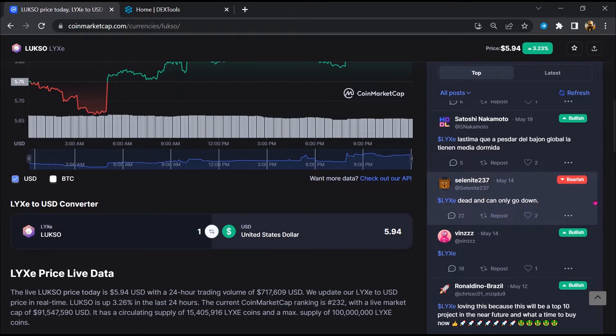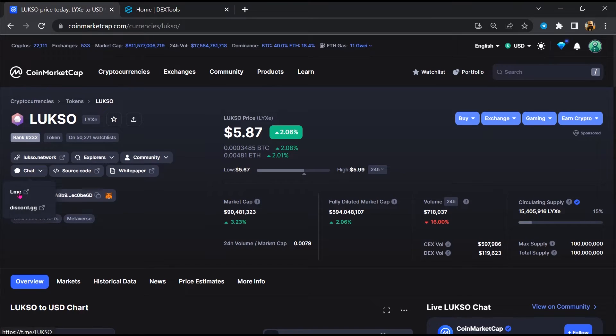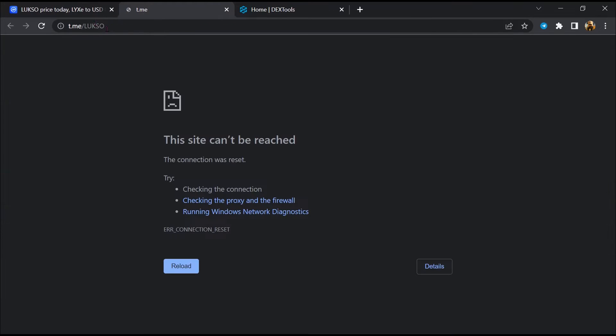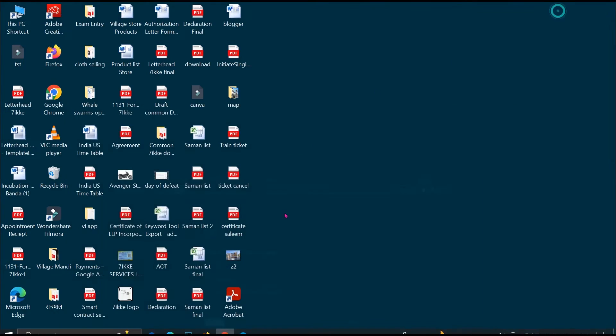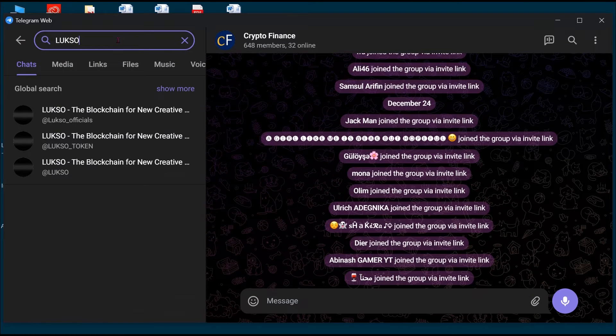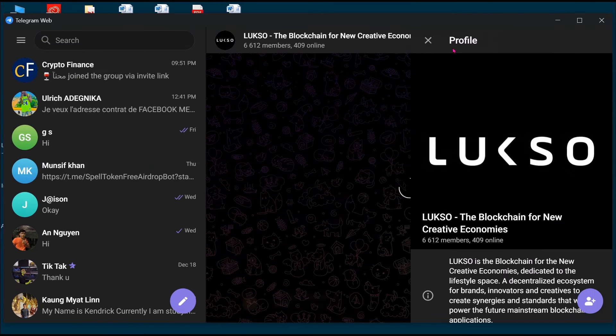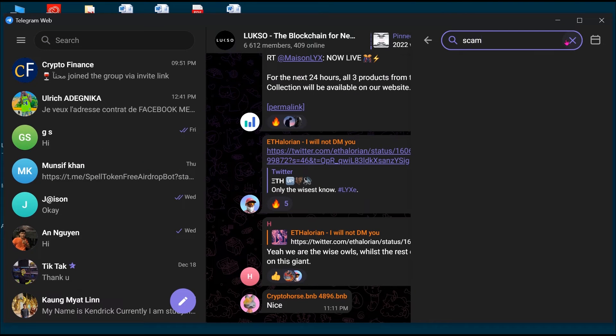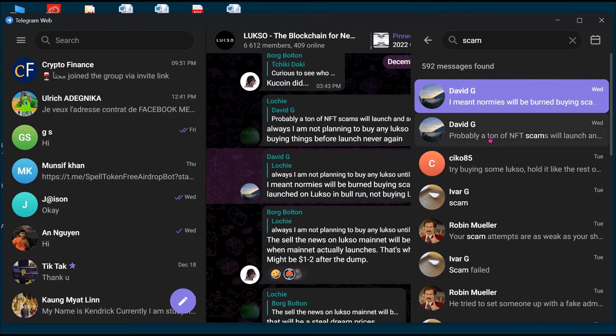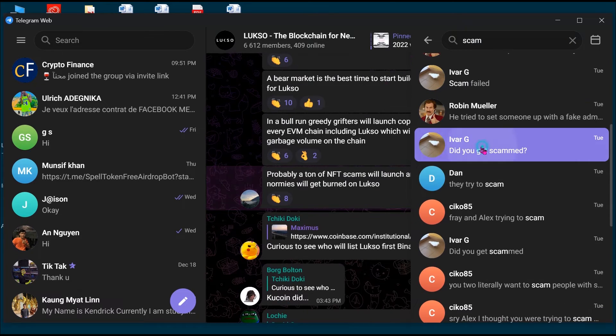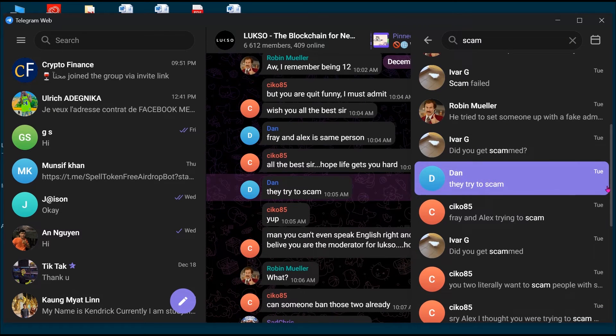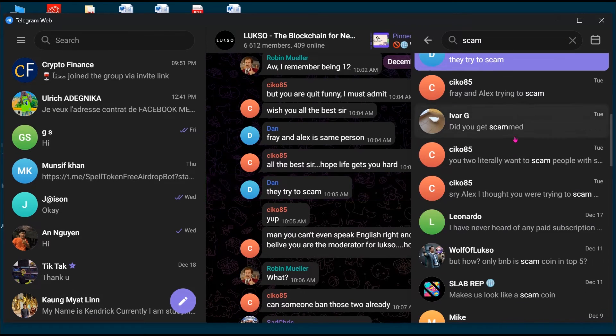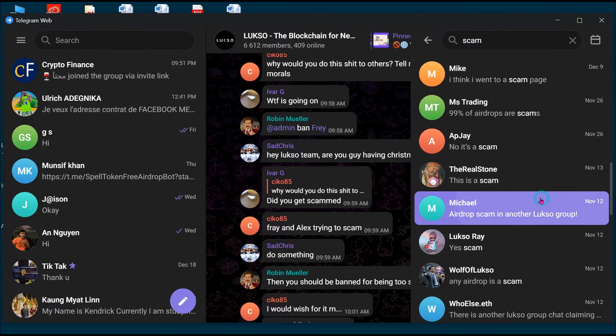After that, go to the chat section and click on Telegram. Now you will open this token on Telegram and here you will search for scam. So here different comments are showing related to scam. You will check every comment in detail.